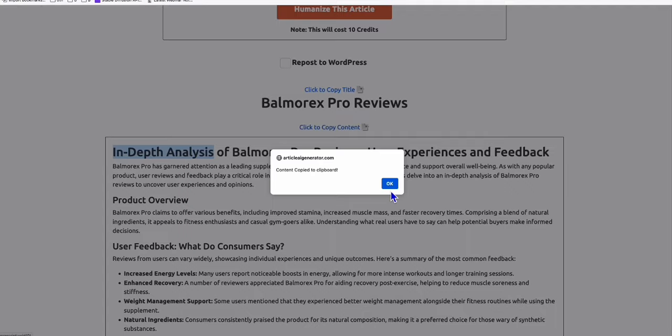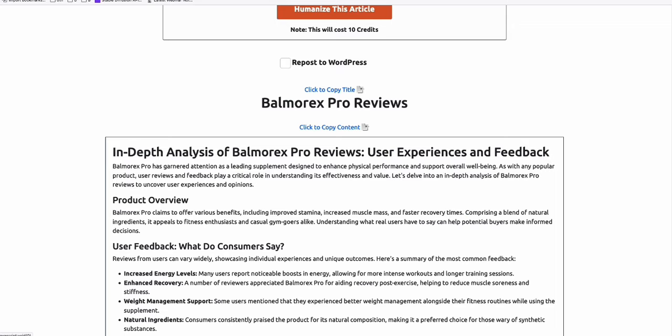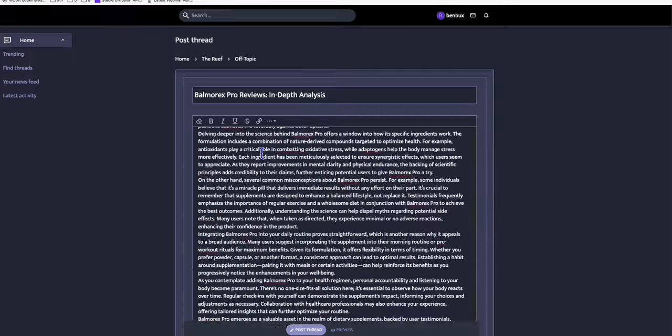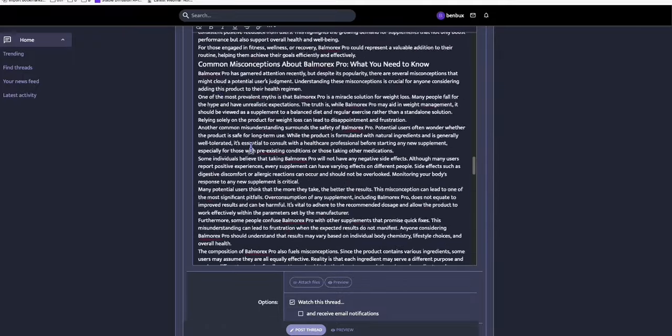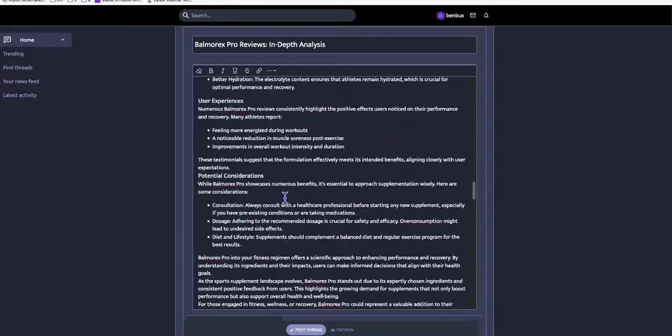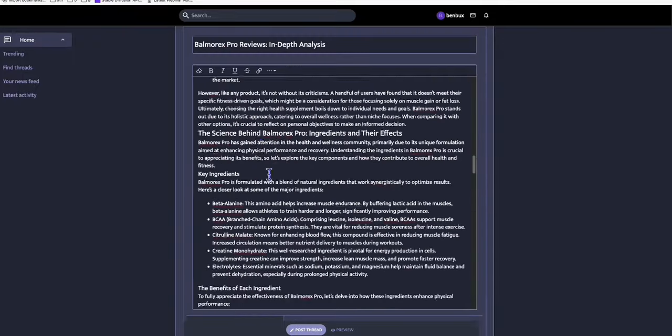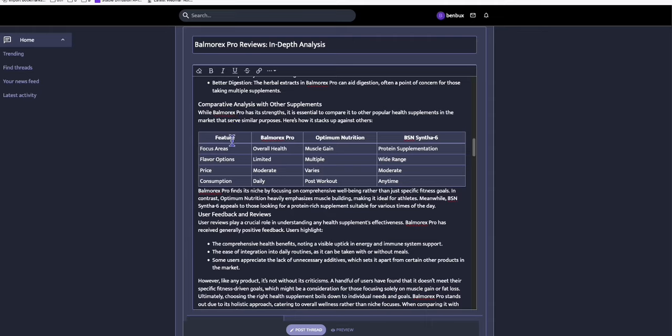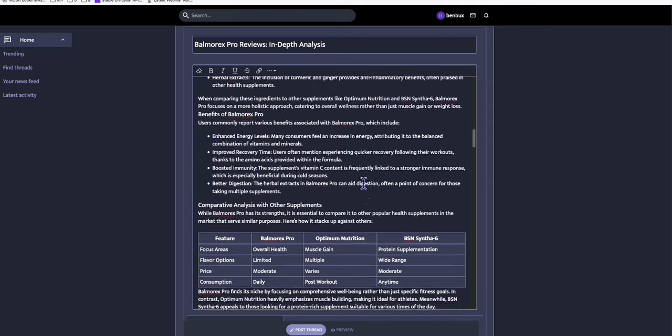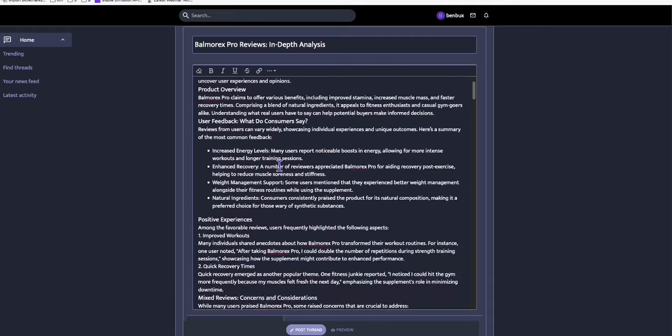Now, what we do is click this copy content. And then again, come back here. You can post that right away. So it's also gathering some of the formatting. And look at this, it rendered a table. So really nice.